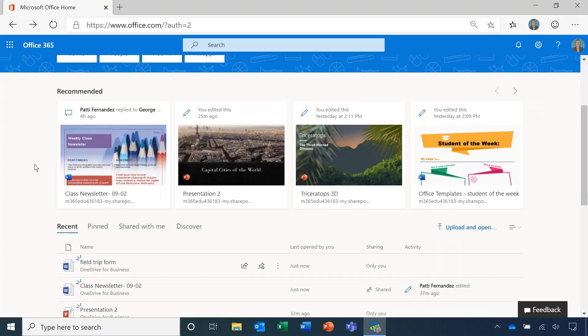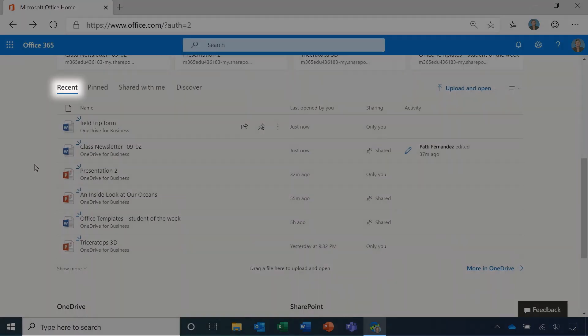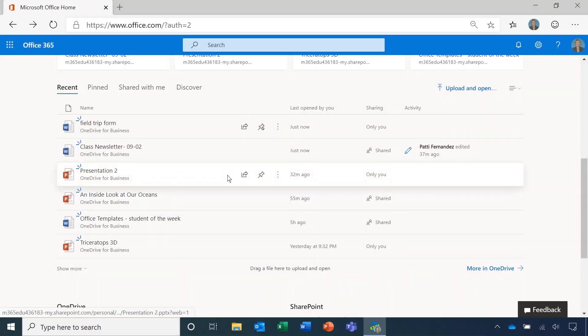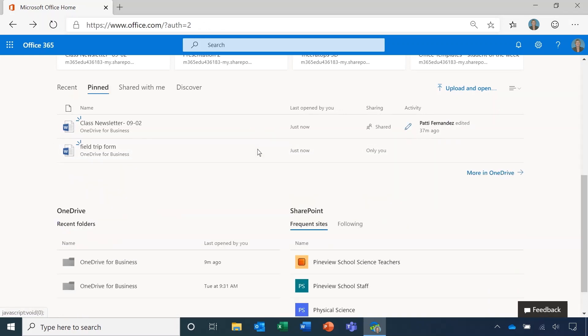As you scroll down you'll also see a few helpful tabs showcasing recent and pinned documents. It's easy to pin one. Just hover over the document and click on the pin icon. Voila! Now you can easily find it.